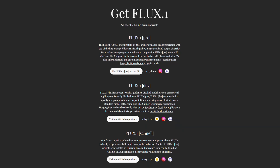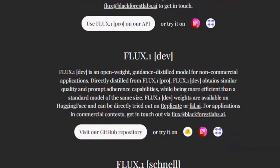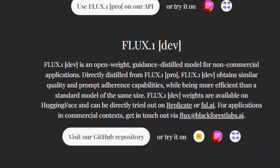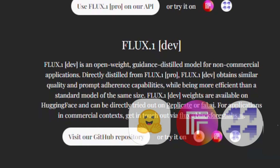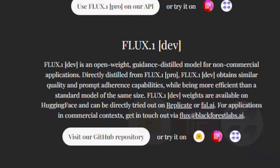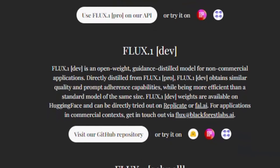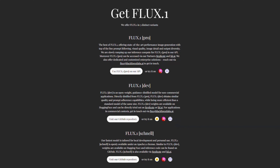Flux.1 Dev offers cutting-edge output quality, second only to the state-of-the-art Flux.1 Pro. It provides similar quality with increased efficiency and is available on Hugging Face, Replicate, and fal.ai. Commercial inquiries should be directed to flux at blackforestlabs.ai.